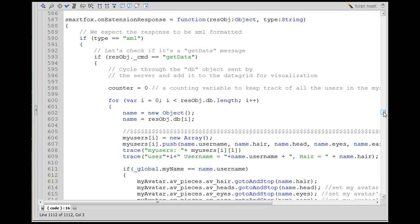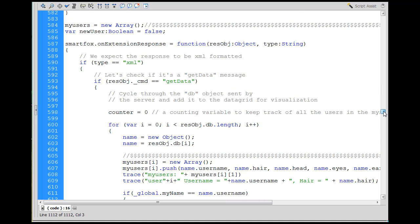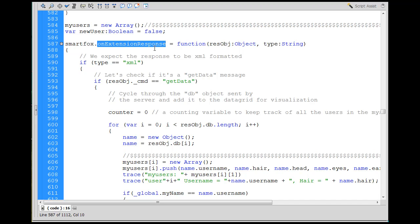Okay, so we're at this next function. This is an important one, SmartFox.OnExtensionResponse. So this function, this event handler on extension response will fire when the server-side script sends data back to the client.